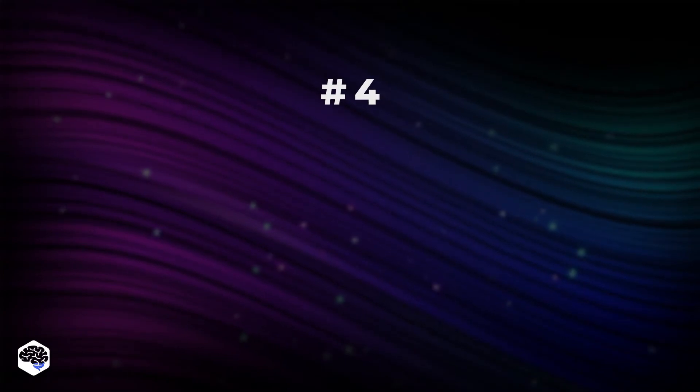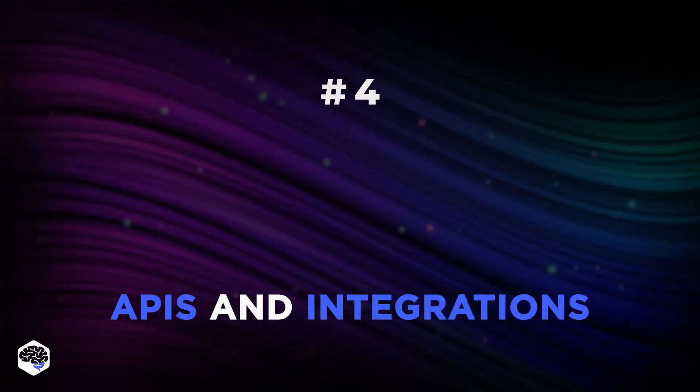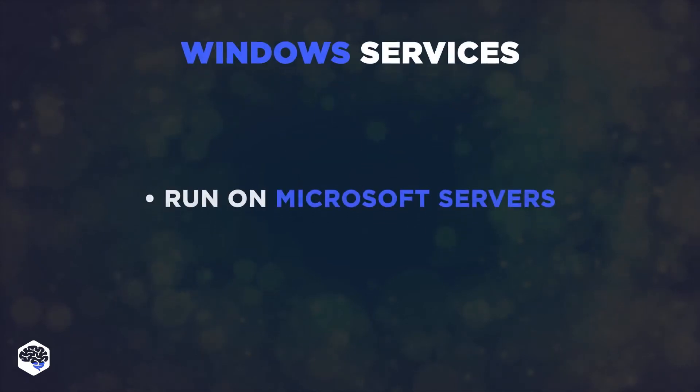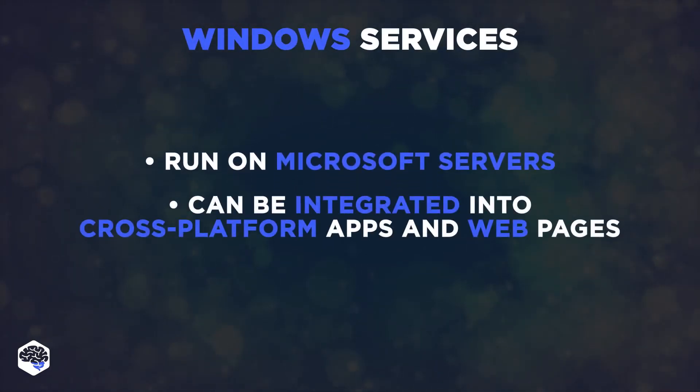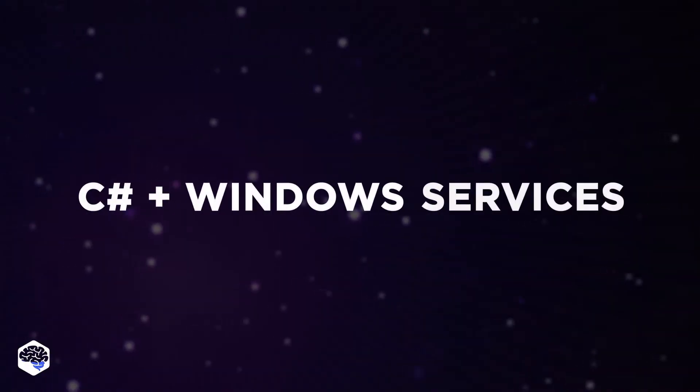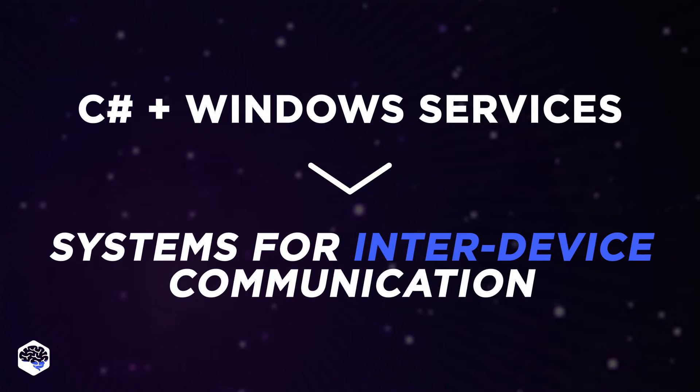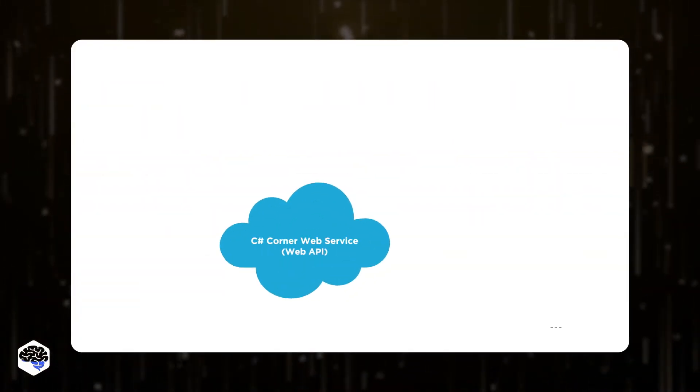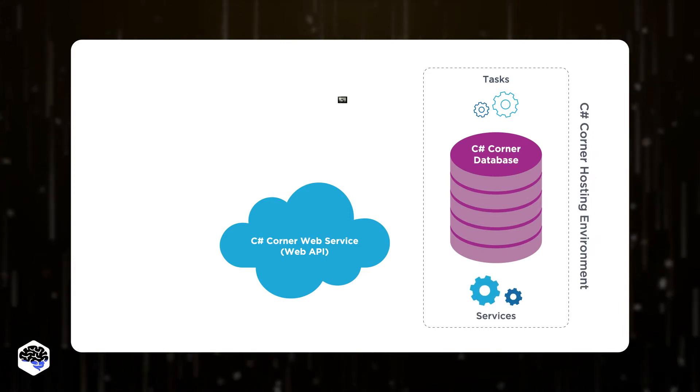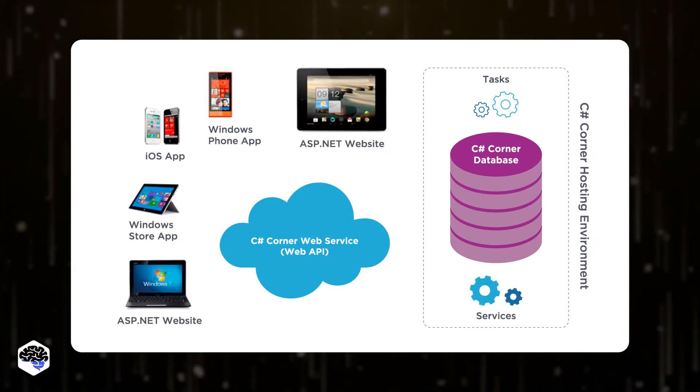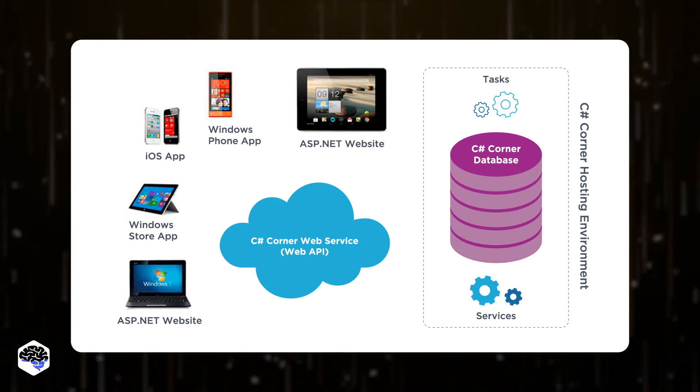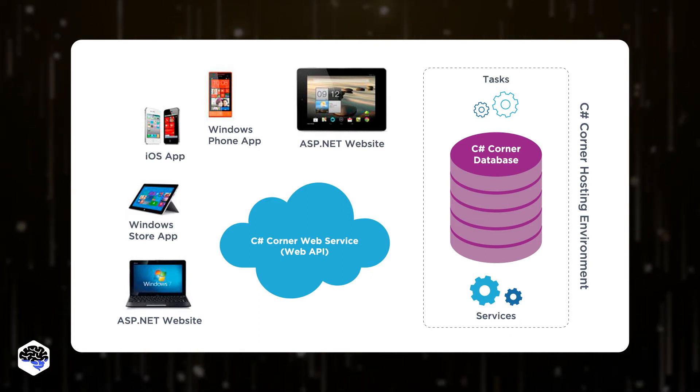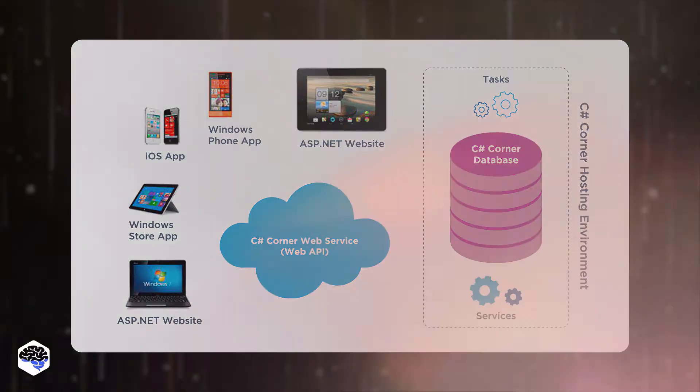The fourth use case is APIs and integrations. Windows services are applications that run on Microsoft servers and can be integrated into cross-platform applications and web pages. C-Sharp web and Windows services are used to build systems for inter-device communication. The web service sits on the web server, talks to the database server, and acts as a gateway of data access and manipulation from the clients.